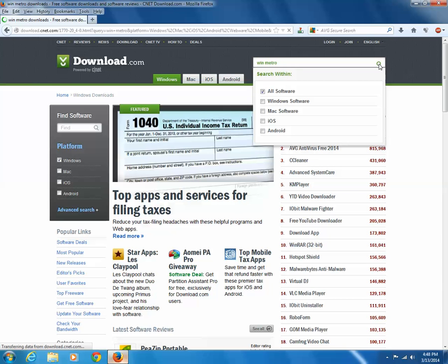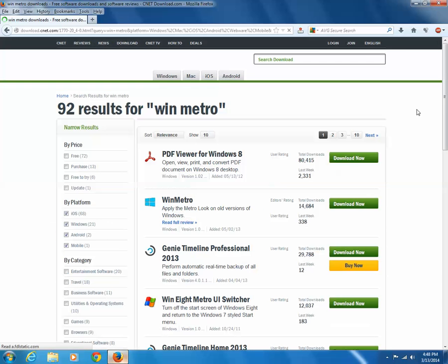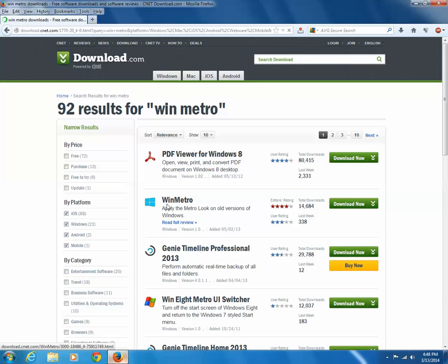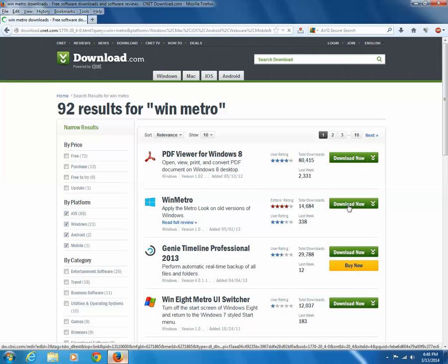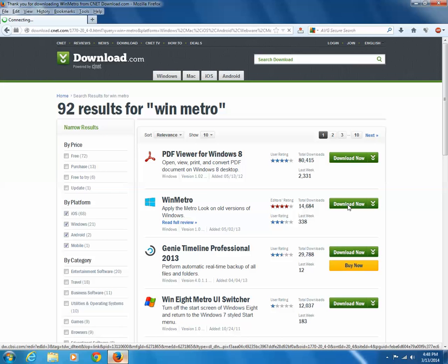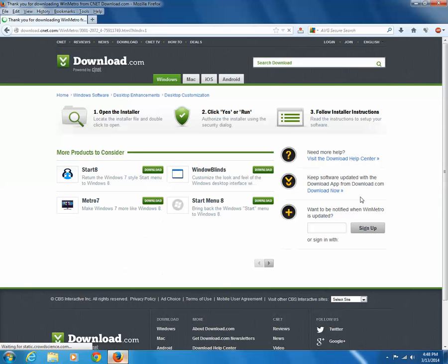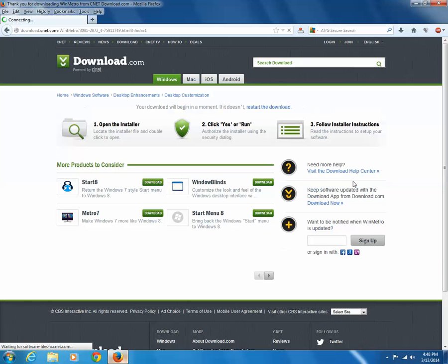You can see this program Win Metro. Click on download now button. Click save file. You can see the program being downloaded.